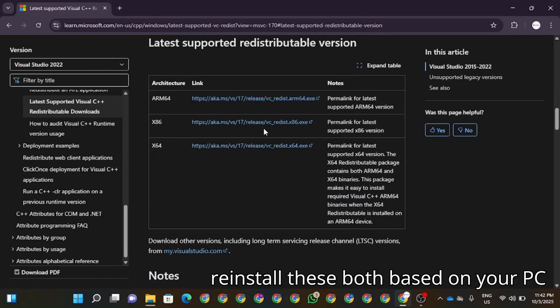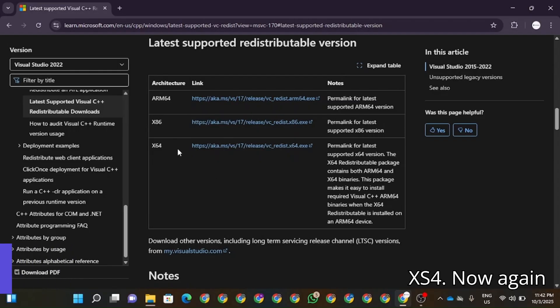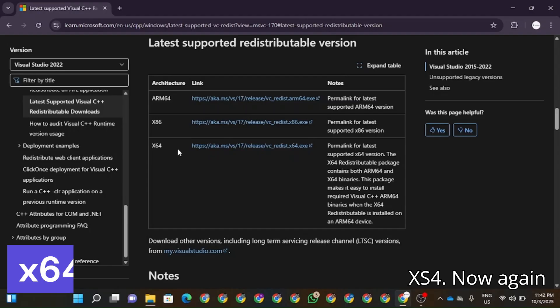Click on this one and based on your version you're going to have to reinstall these both, based on your PC version, x86 or x64.